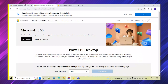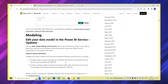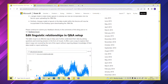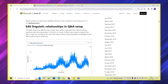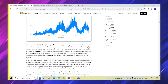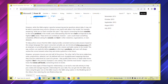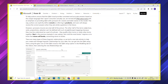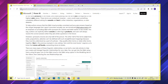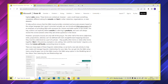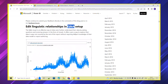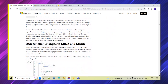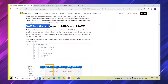Coming to other important features released in the data model part — we can also edit linguistic relationships in Question and Answer. This is again an AI-related visual — Question and Answer — where we can edit relationships. For detailed examples on how you can relate items like books, they have given a simple example. The Microsoft official website link will be shared in the description box so you can go through it and understand this feature in the Q&A setup.